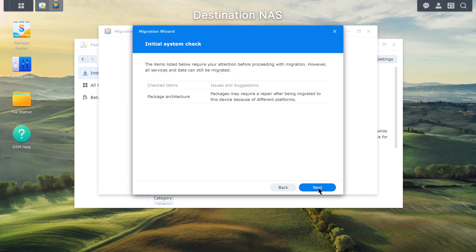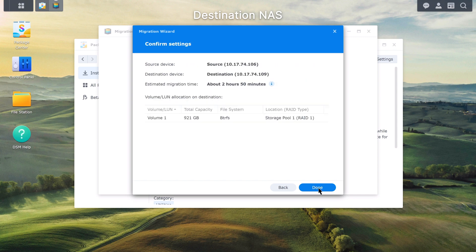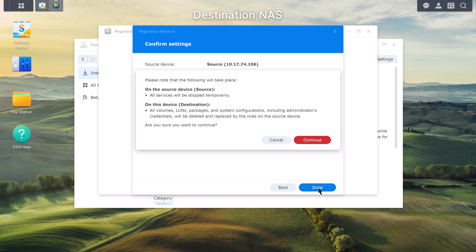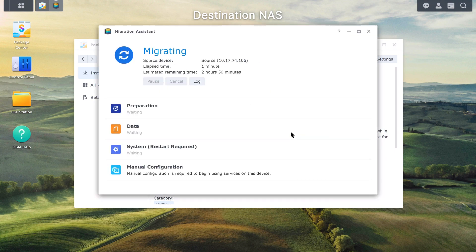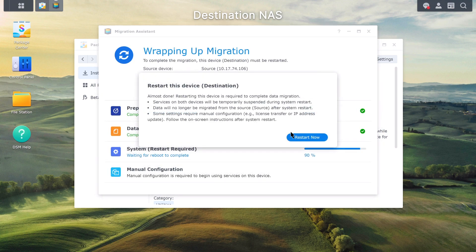Click Next and the system will do an initial check. If Migration Assistant detects any issues with the source or destination NAS, you must resolve them before continuing. Confirm the settings and click Done. A dialog box will appear to confirm the actions to be taken — click Continue. Enter the password of the account you're currently signed into, then click Submit to begin the migration process. At the end of the system phase, a dialog box will appear when it's time to restart the destination NAS — click Restart Now.